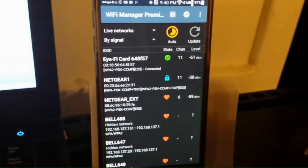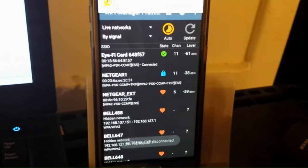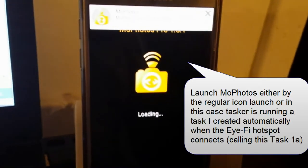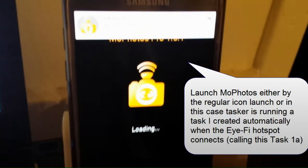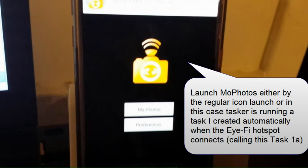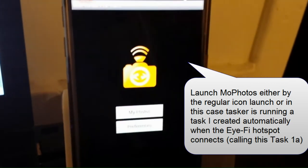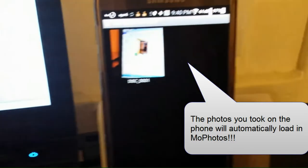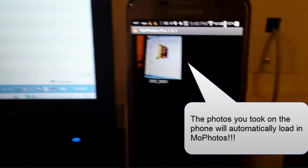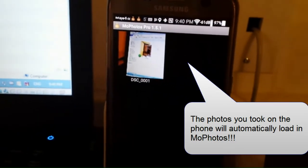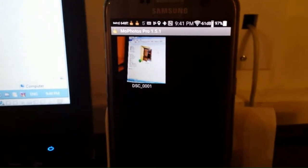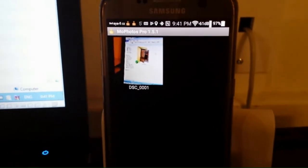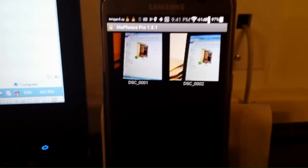And now I have a tasker app, a task that's running to basically launch MoPhotos. And once MoPhotos is connected to the Wi-Fi hotspot on the card, it'll automatically download the images to your, in my case, Android phone. You can see there's the first image, the next image right there.